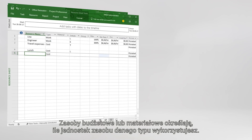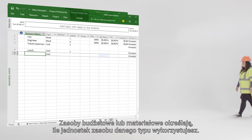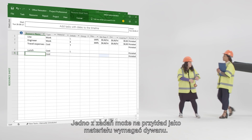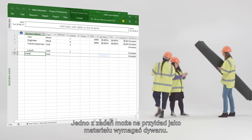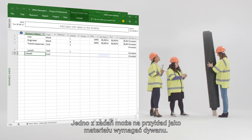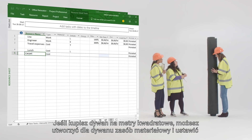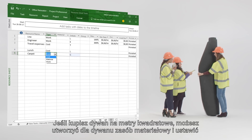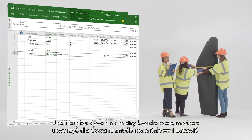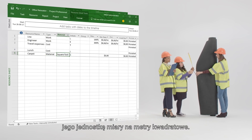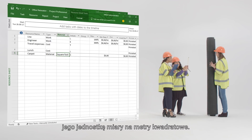Budget resources or material resources measure how many units of a given resource type are being used. For example, you may have a task that requires carpet as a material. If you purchase carpet by the square foot, you can create a material resource for the carpet and set its units of measure to square foot.